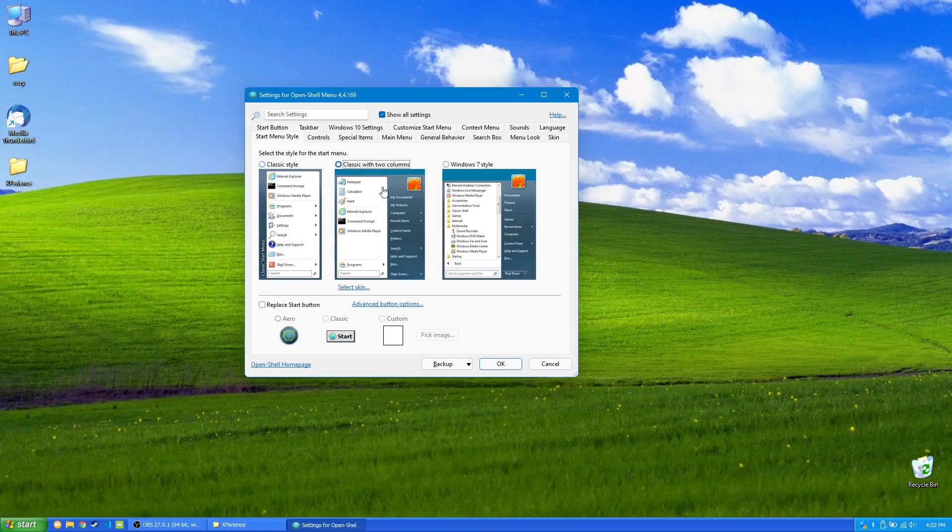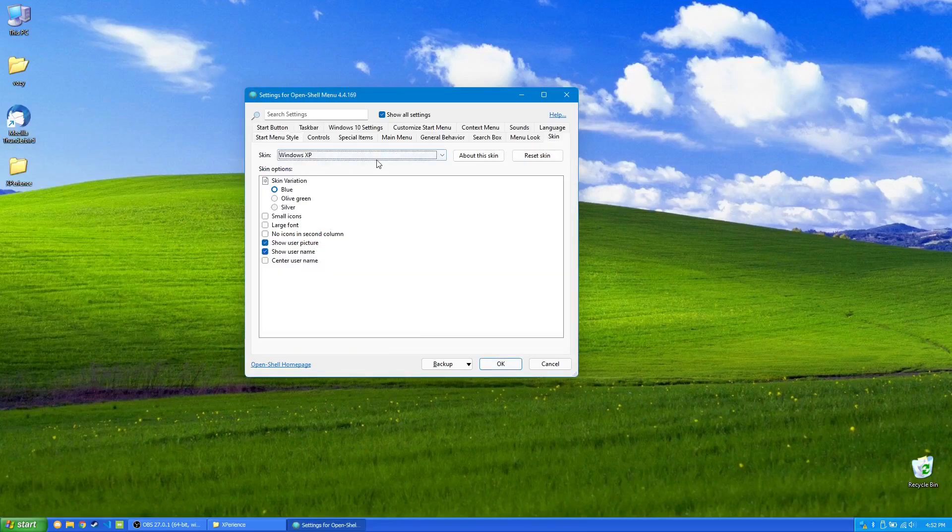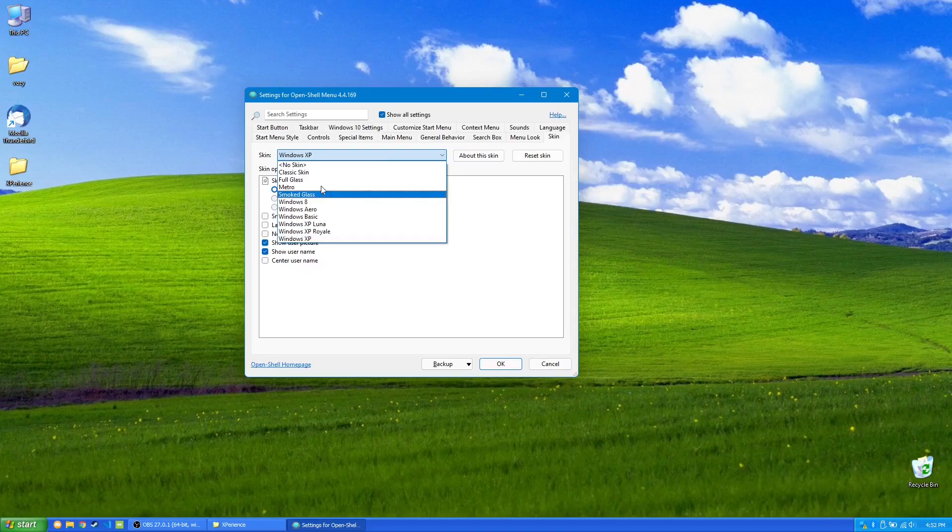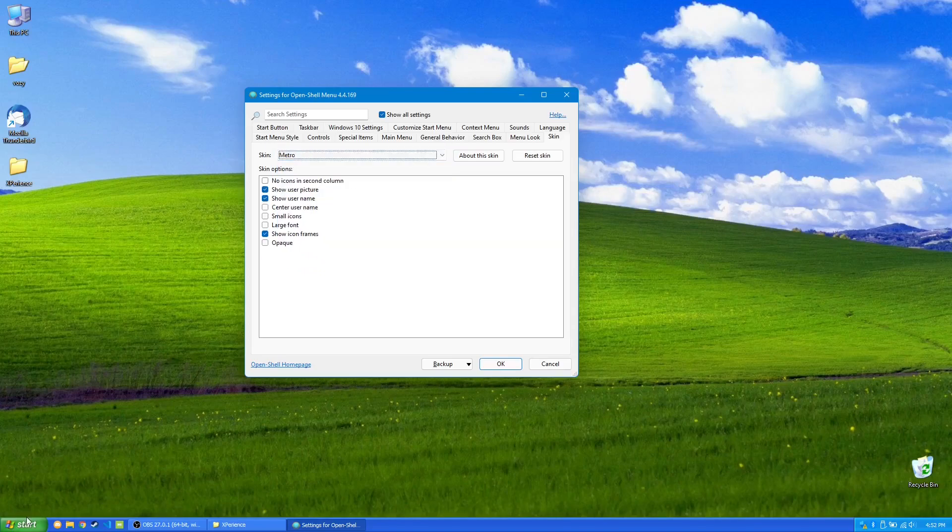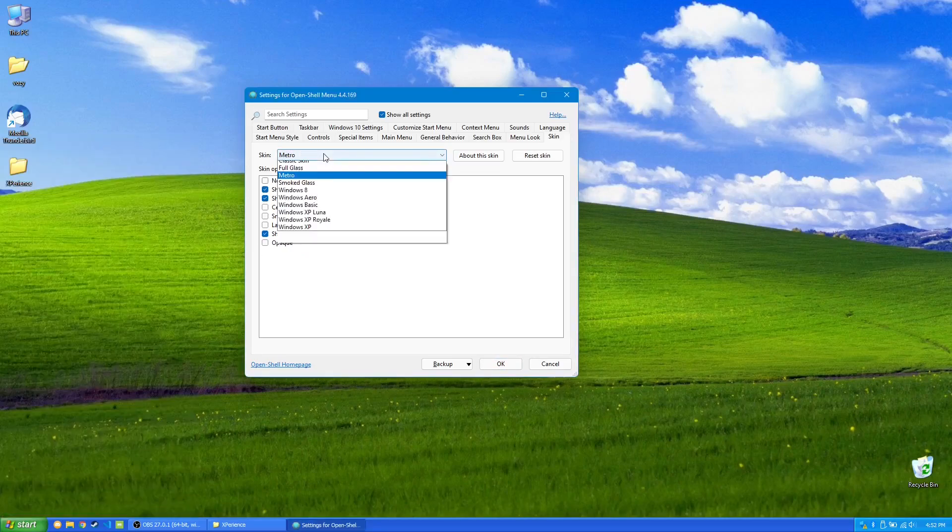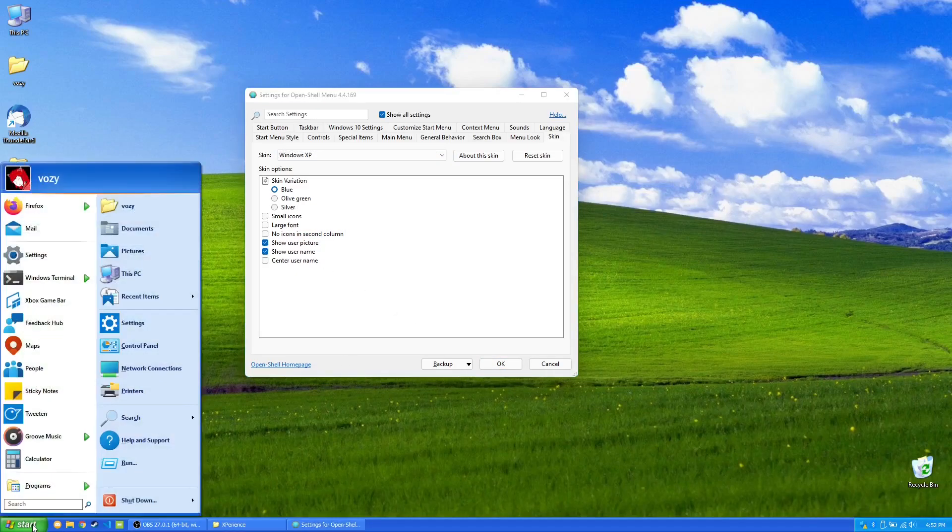I'm using classic with two columns, and I'm actually using a custom theme called Windows XP. You can change the skin of these as well. In the description, I'll link to the theme that I'm using for Windows XP as well.